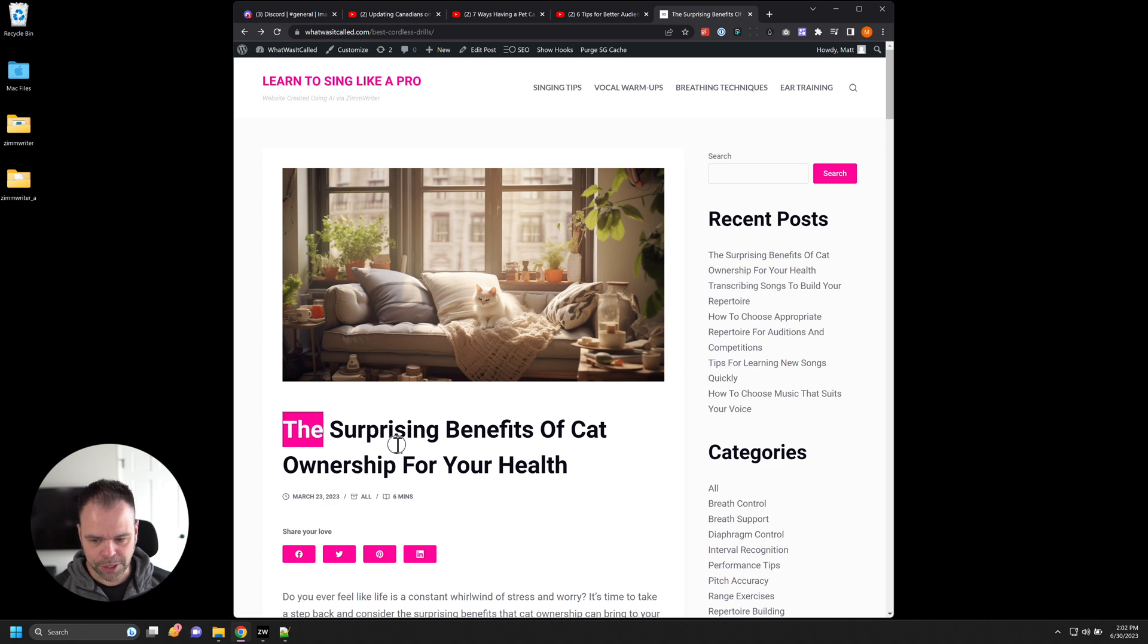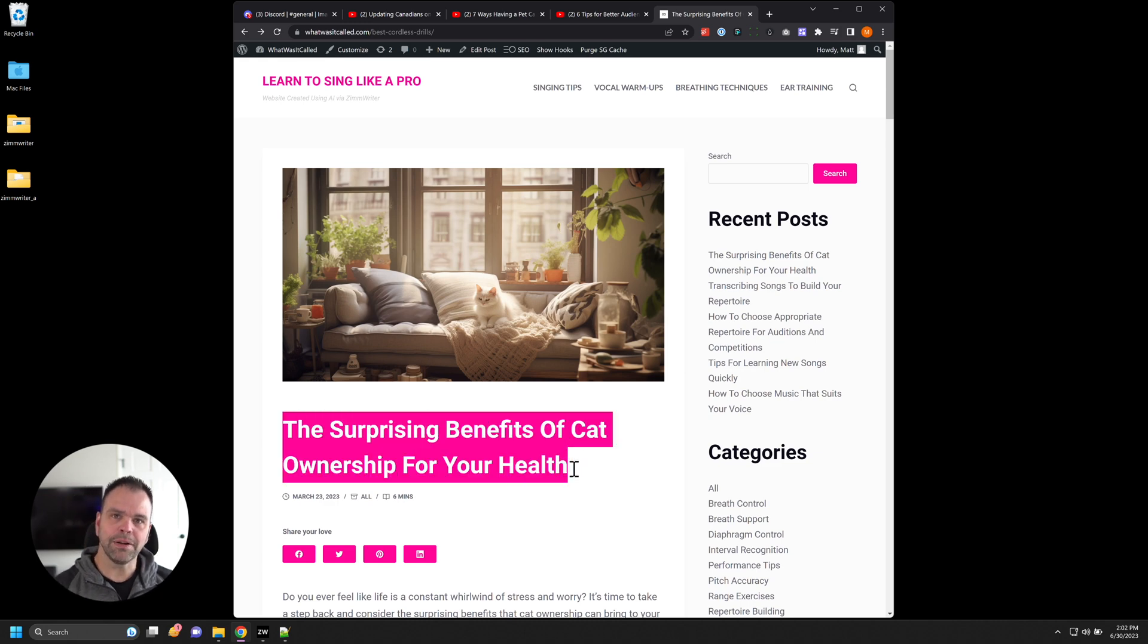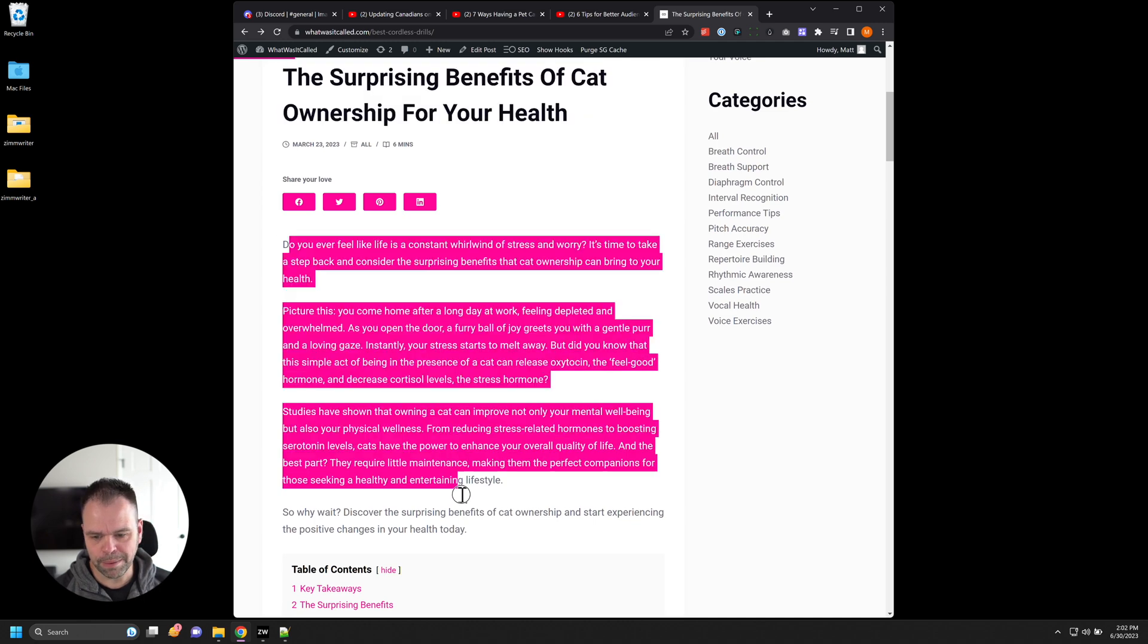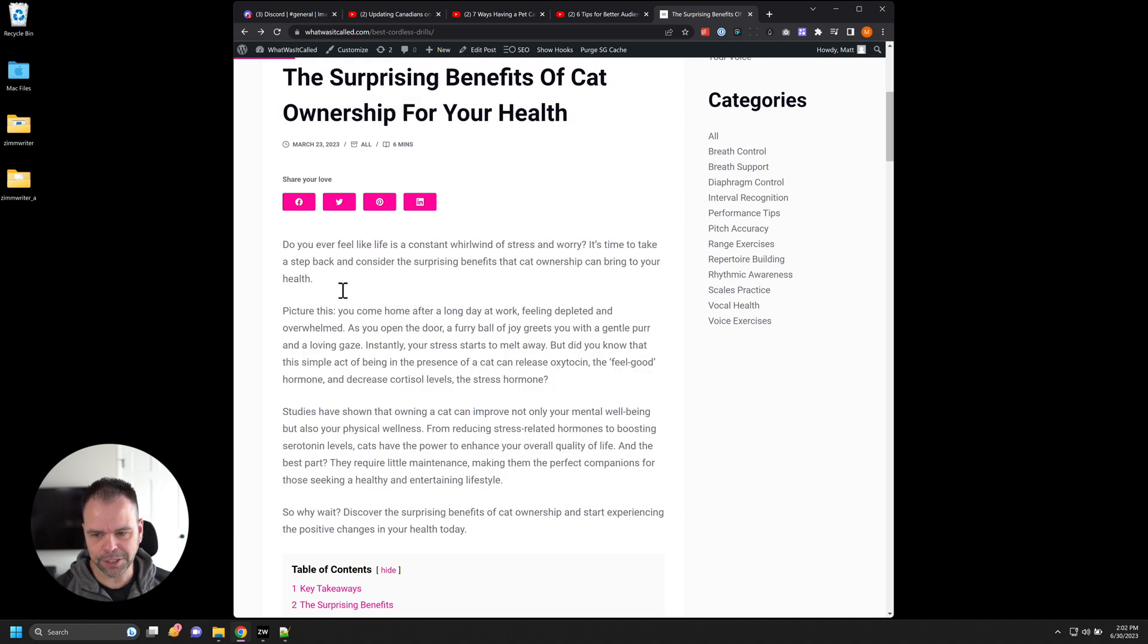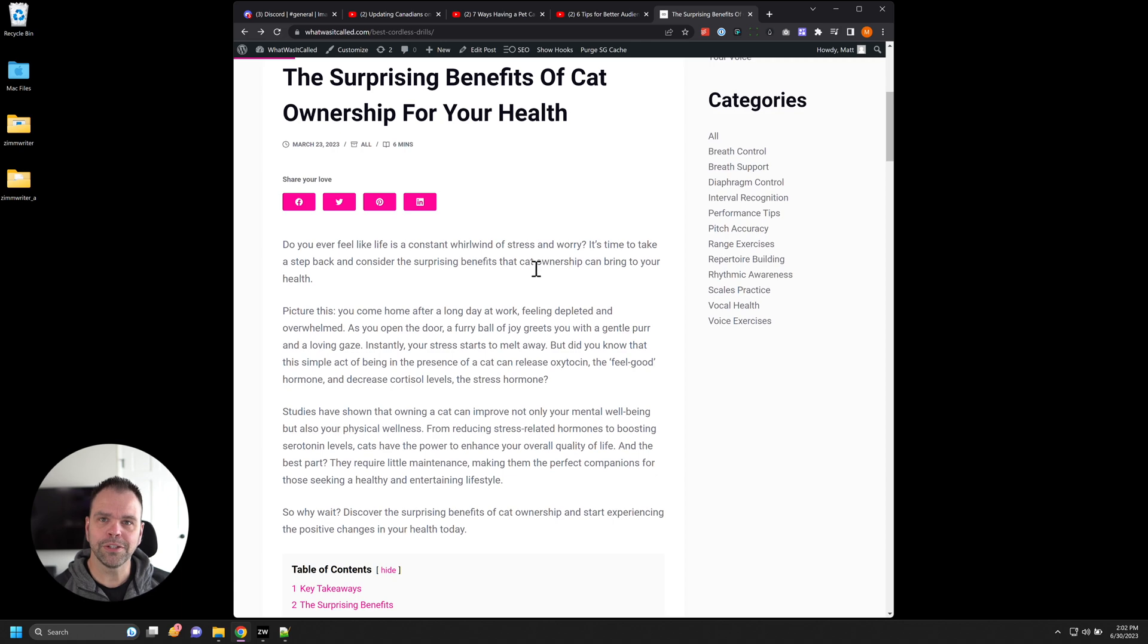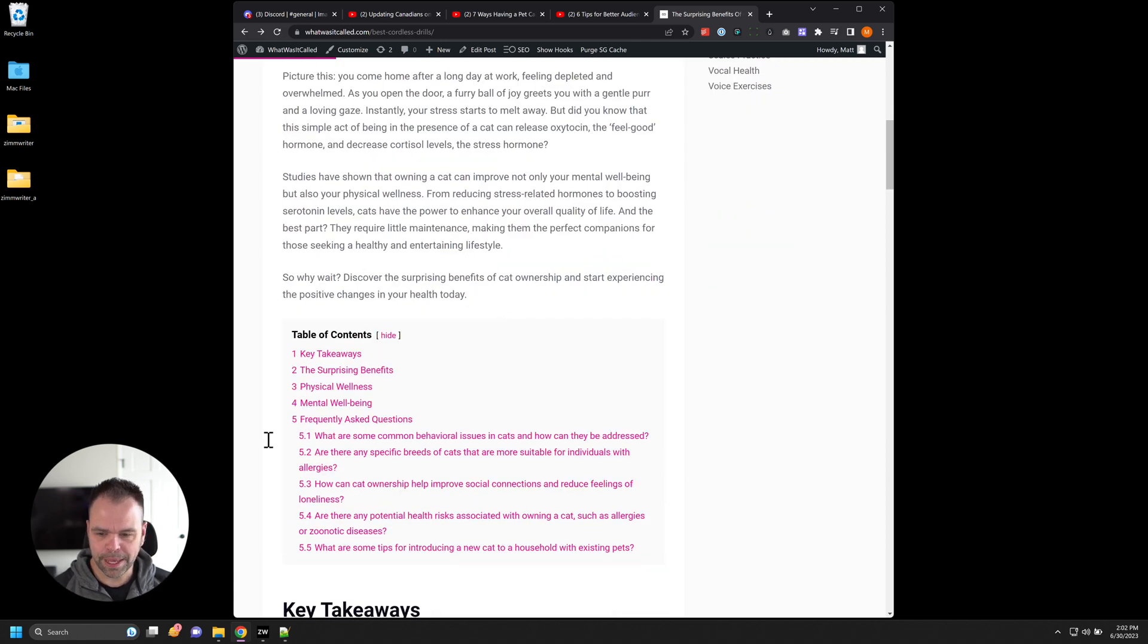The AI also generated us the title, this is a brand new title, it's similar to the YouTube video, but it's going to be different. We have this really amazing introduction, do you ever feel like life is a constant whirlwind of stress and worry, it's time to take a step back and consider the surprising benefits that cat ownership can bring to your health. Really cool introduction.